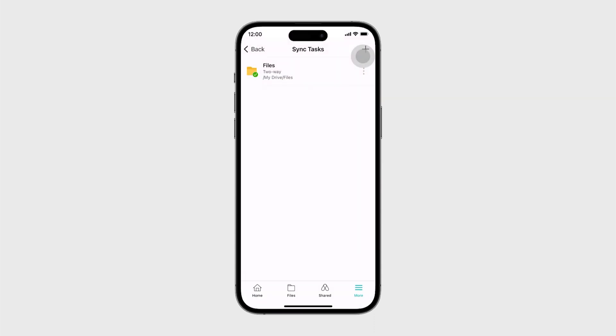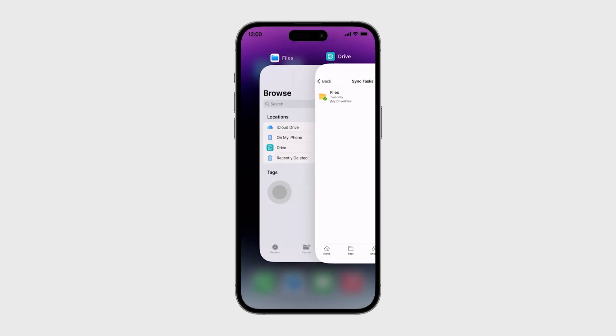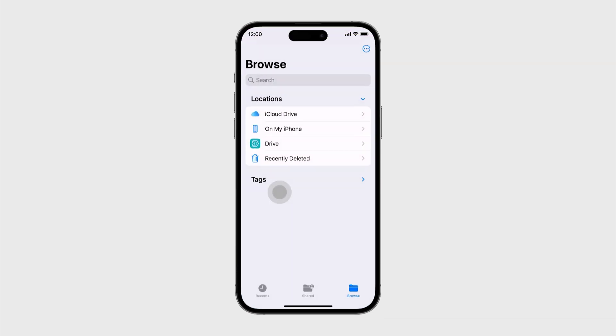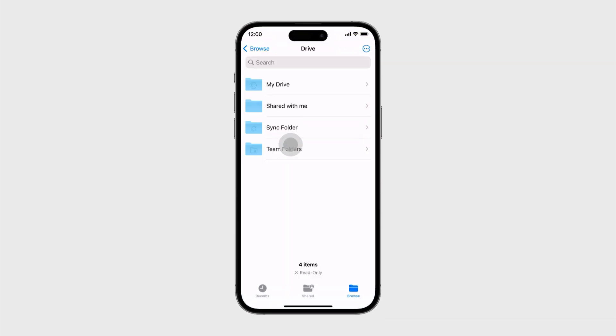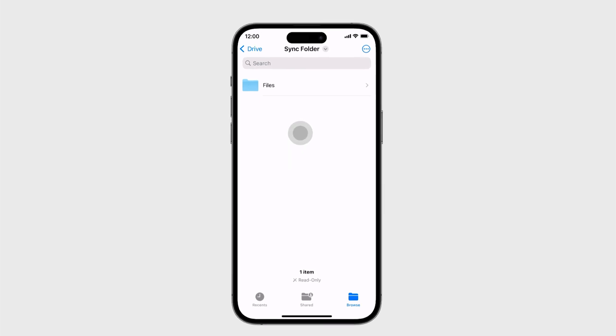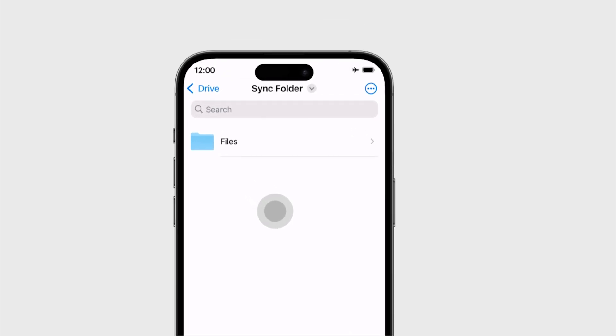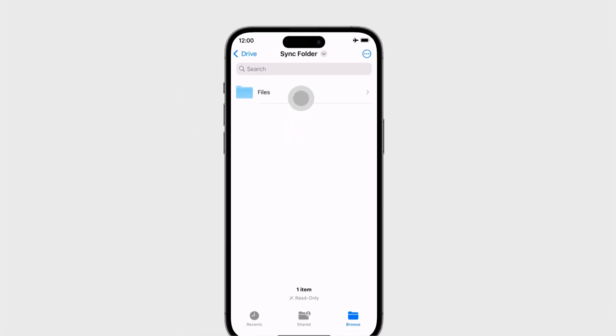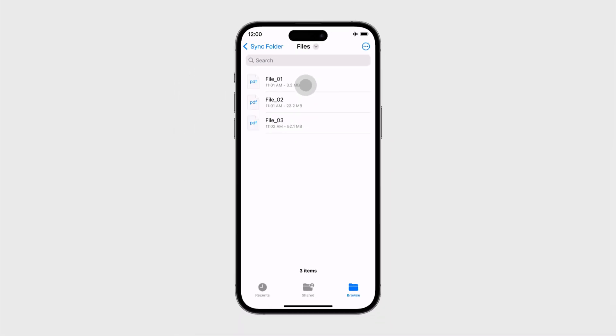Once the sync is successful, a green mark will appear. A local sync folder will be automatically created in the iOS Files app. Launch Files, go to Drive, and select Sync Folder. You can access all your files even without an internet connection. The newly created sync task folder is ready for your mobile device.